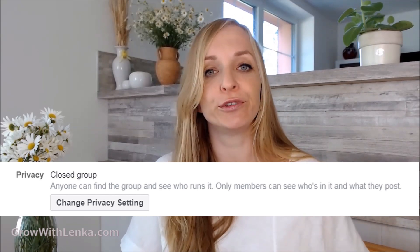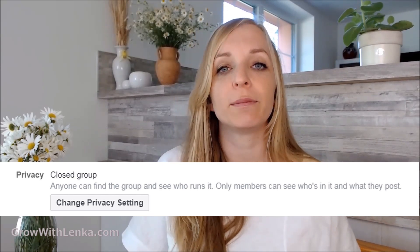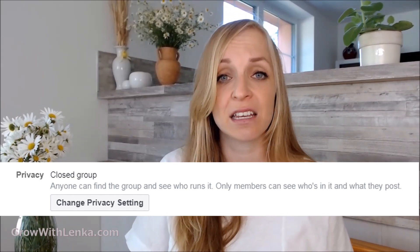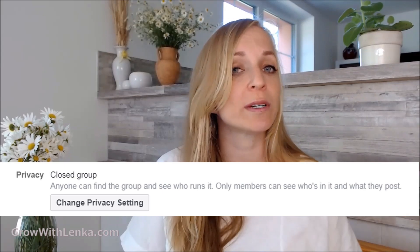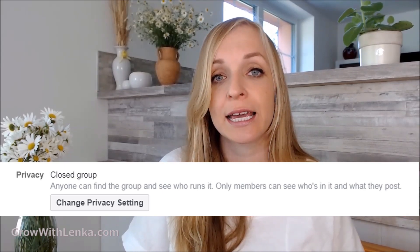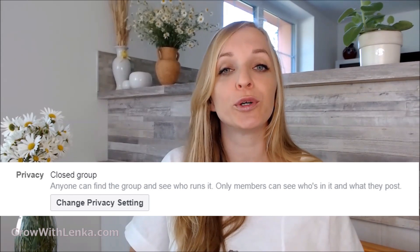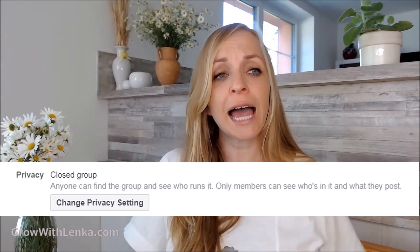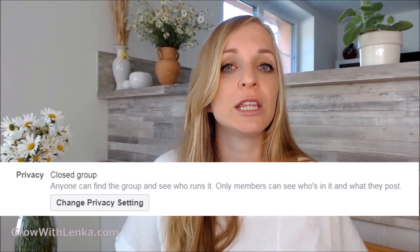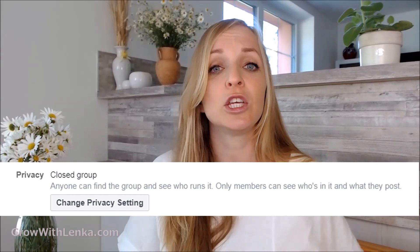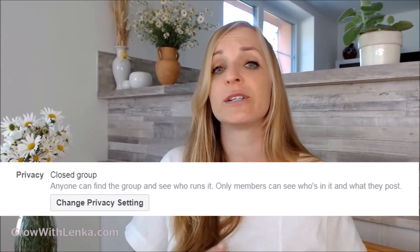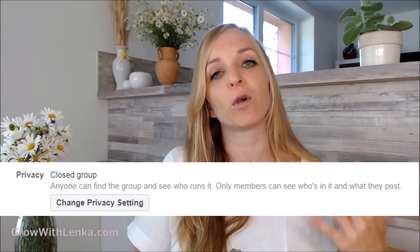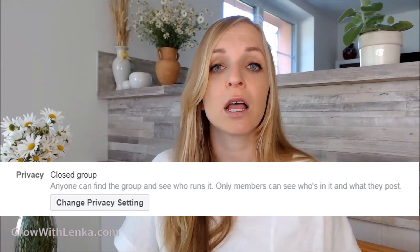The privacy of your group depends on you. I wouldn't go public because people don't have a reason to join — they can already see the posts without joining. Choose at least a closed group, because that way people have to request access to see what's inside. If the group is private, people can't look it up at all — they need to know the address. Private works well for challenges or close groups of specific people, but closed groups work just fine.